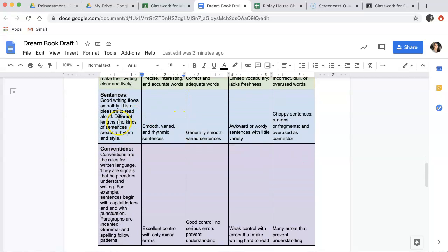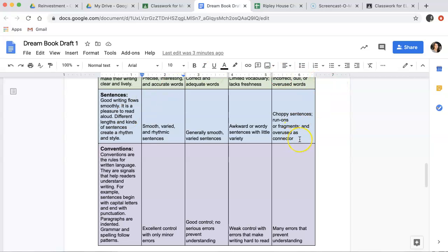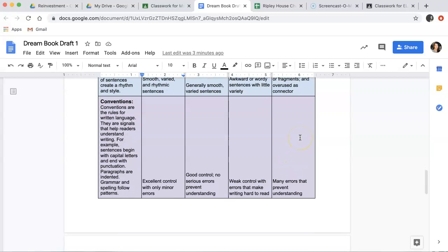Sentences. Good writing flows smoothly. It is a pleasure to read aloud. Different lengths and kinds of sentences create a rhythm and style. If your sentences are smooth, varied, and have rhythmic sentences, then you'll get four points. If they're generally smooth, and they're a little varied, then you'll get three points. If they're awkward or wordy sentences with little variety, you'll get two points. And if they're choppy sentences that are run-ons or fragments, or you used overused connectors, you'll get one point.